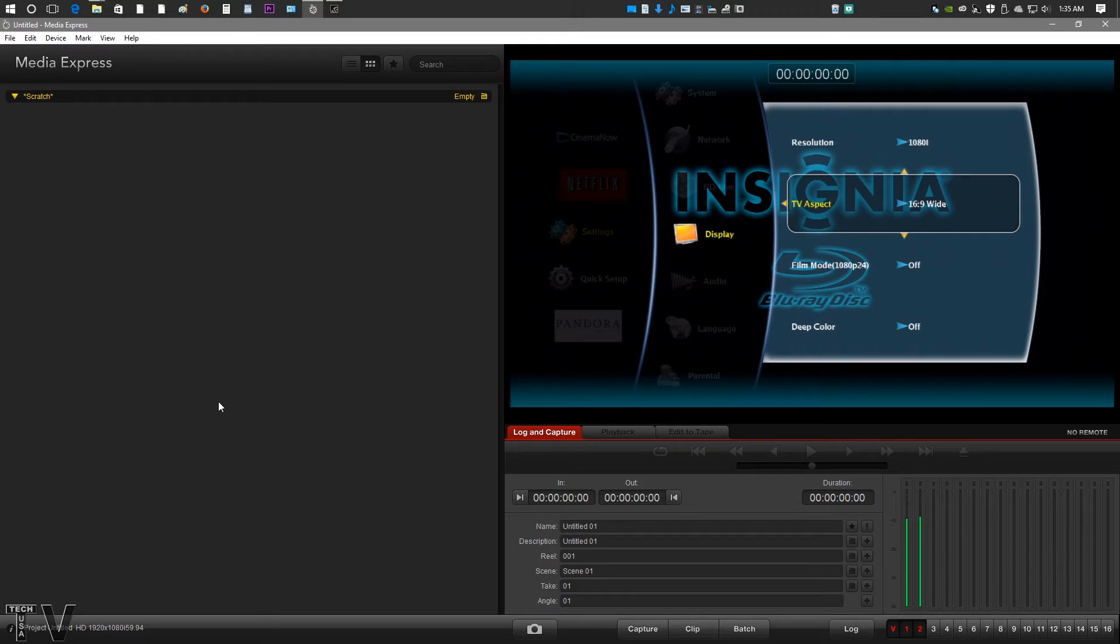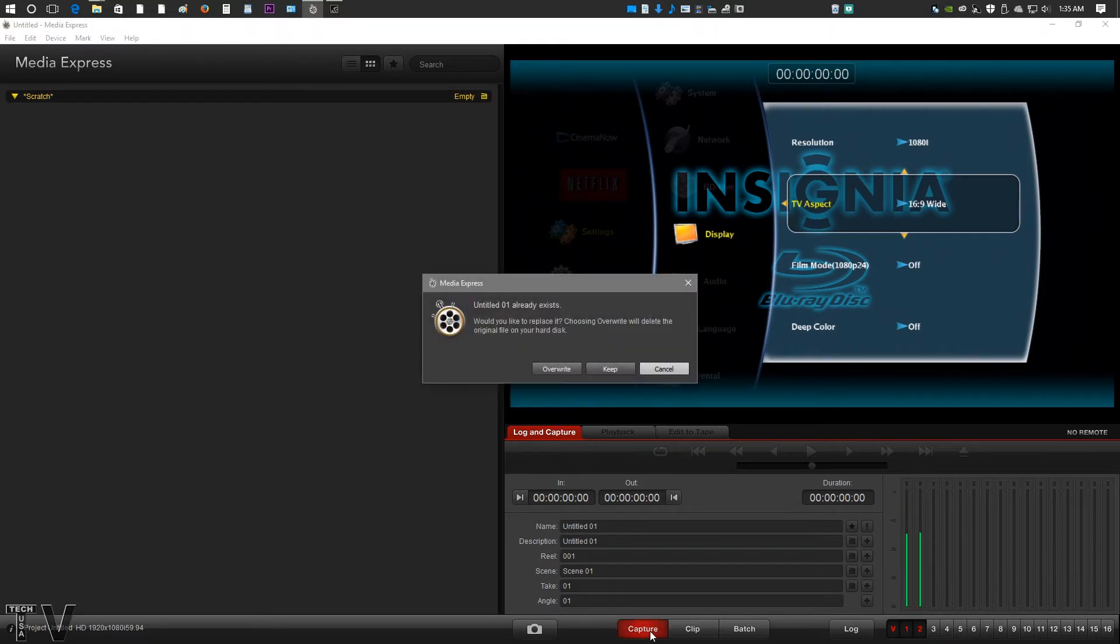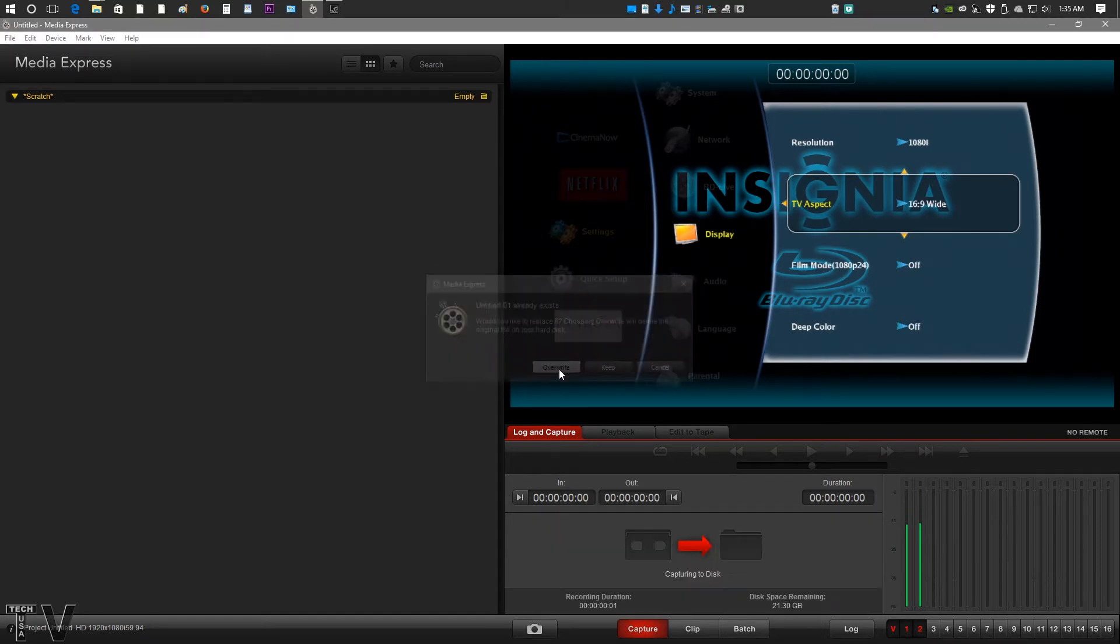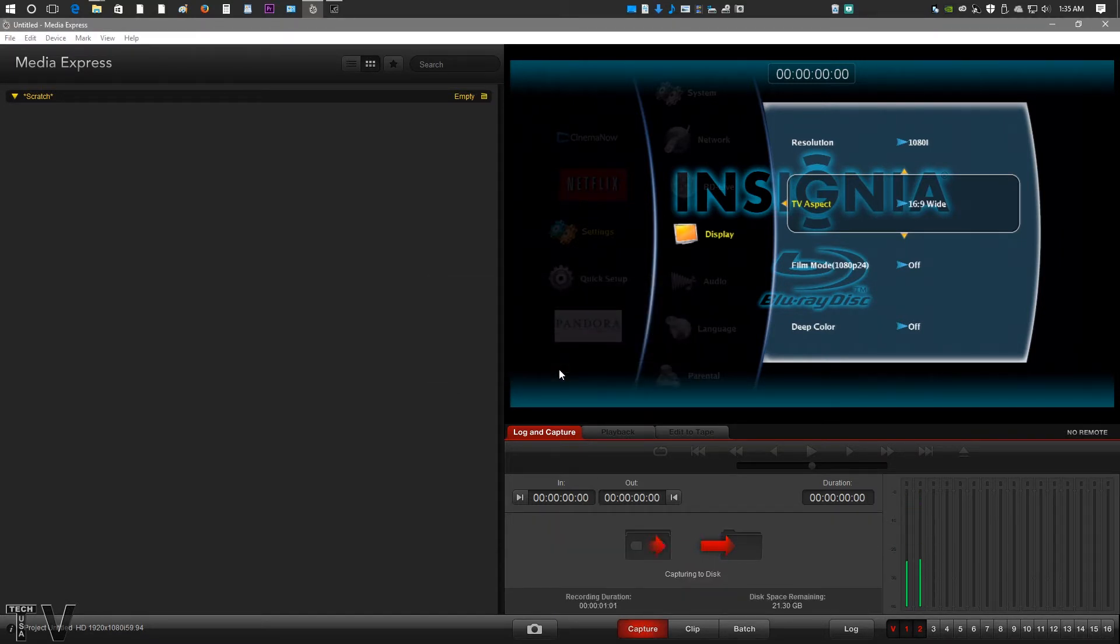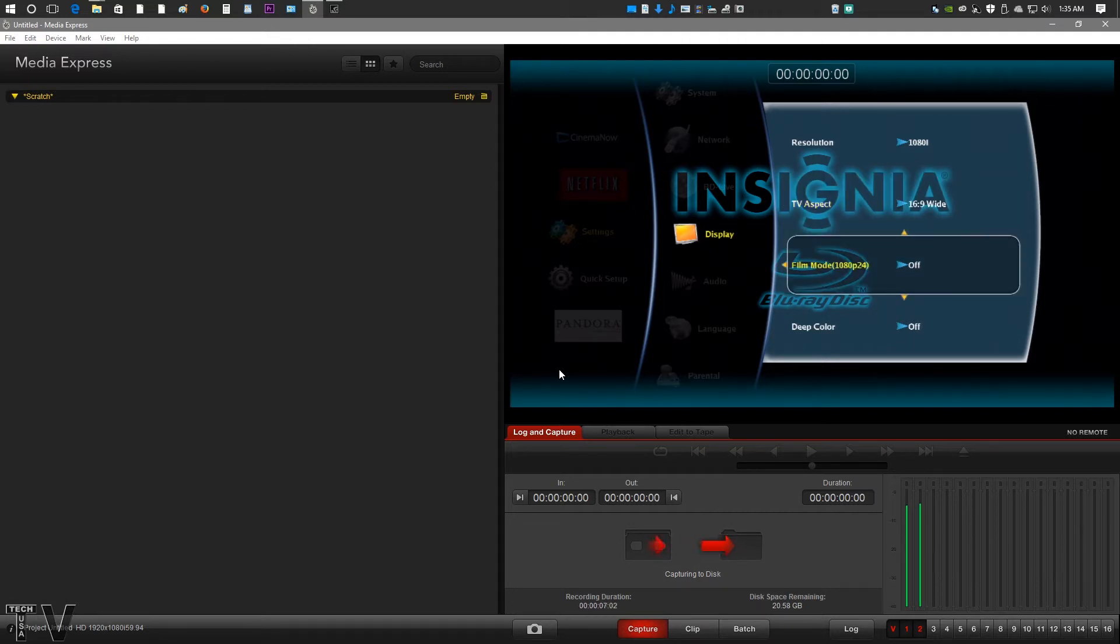But if we actually want to capture something, it's pretty simple. I would just go in here, hit capture. I was going to overwrite because I already got a file with the same name that it defaults to. So no big deal. We'll just let it capture for a second.